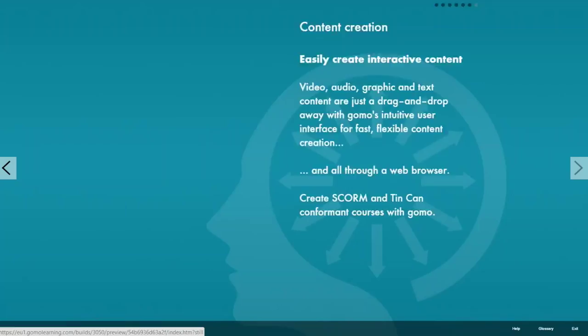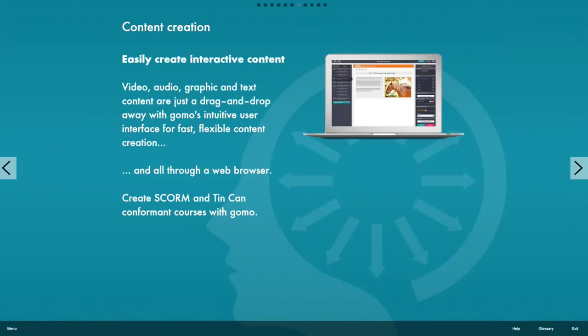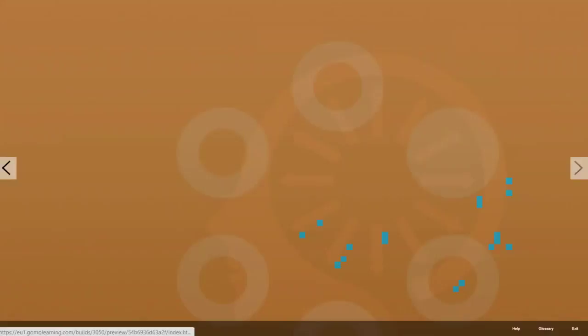So how do we create content in GOMO? Well, it's incredibly simple. It's a drag-and-drop interface, very intuitive, all through a web browser. No programming language whatsoever. We just drag-and-drop. And we can now create both SCORM and Tin Can conformant courses with GOMO.